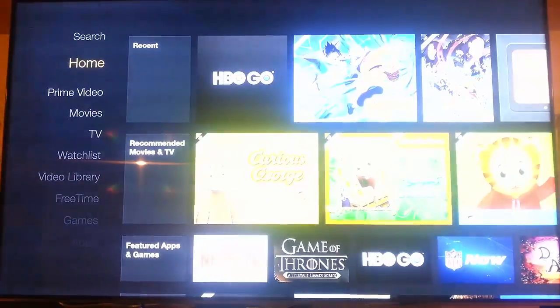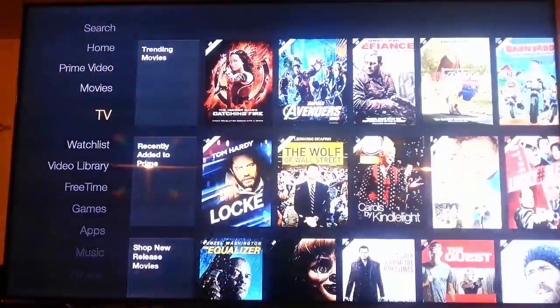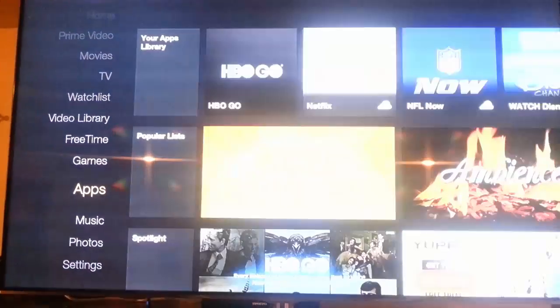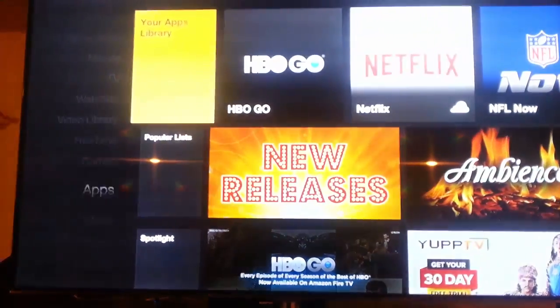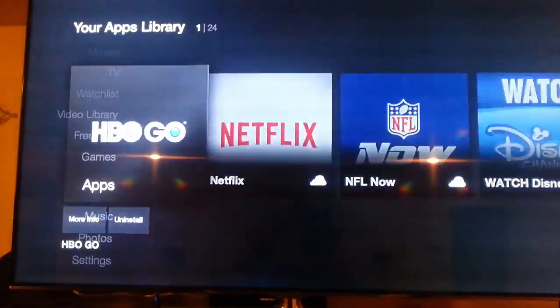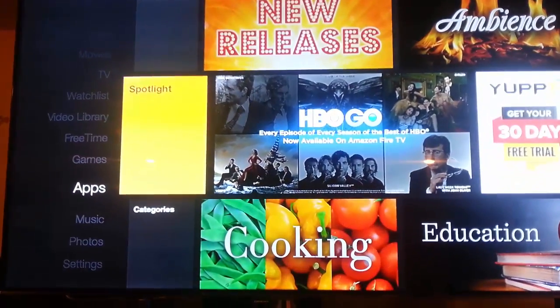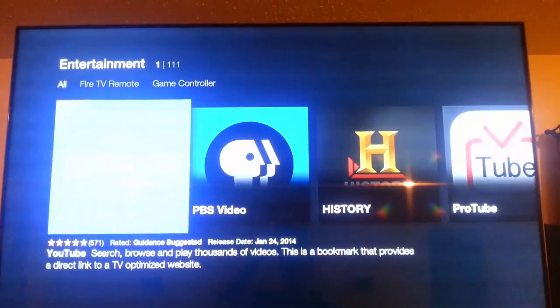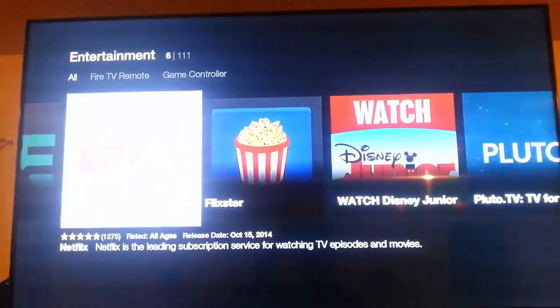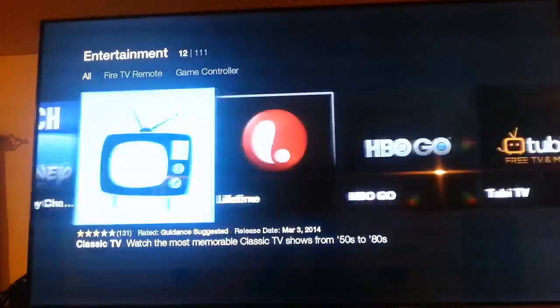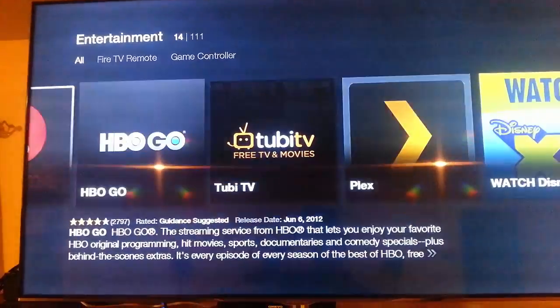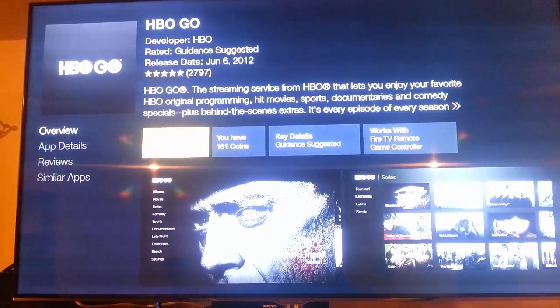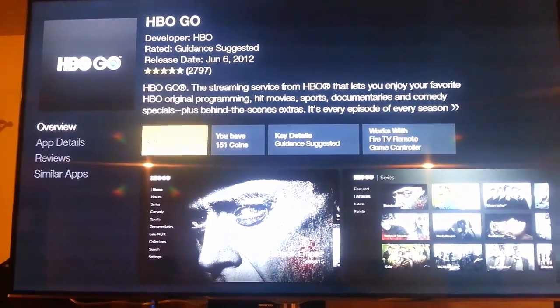Alternatively, if you don't want to use the voice search, you can scroll down to apps and you'll see that HBO Go is now listed in my app library. HBO Go is also in the spotlight section of apps so you can install it from there. Under categories and entertainment you can also find HBO Go listed as one of the many apps available. If you haven't installed it already you would be able to from here, but now that it's already installed you can just open it and you're good to go.